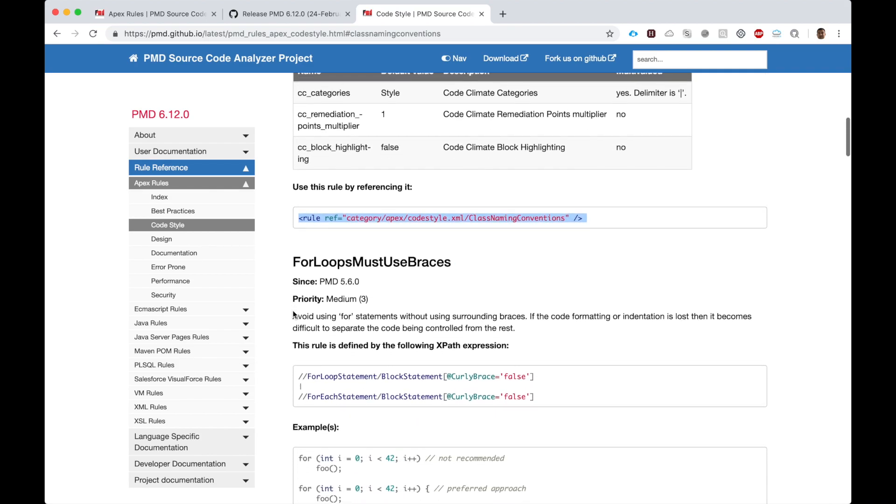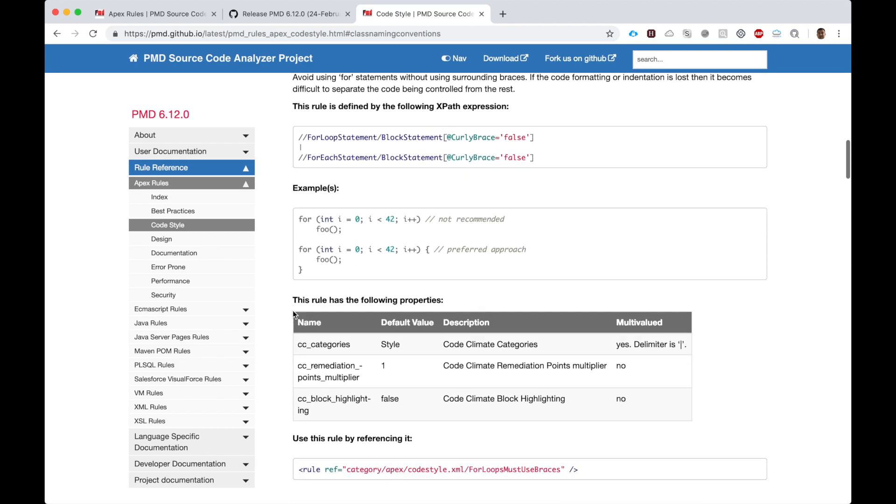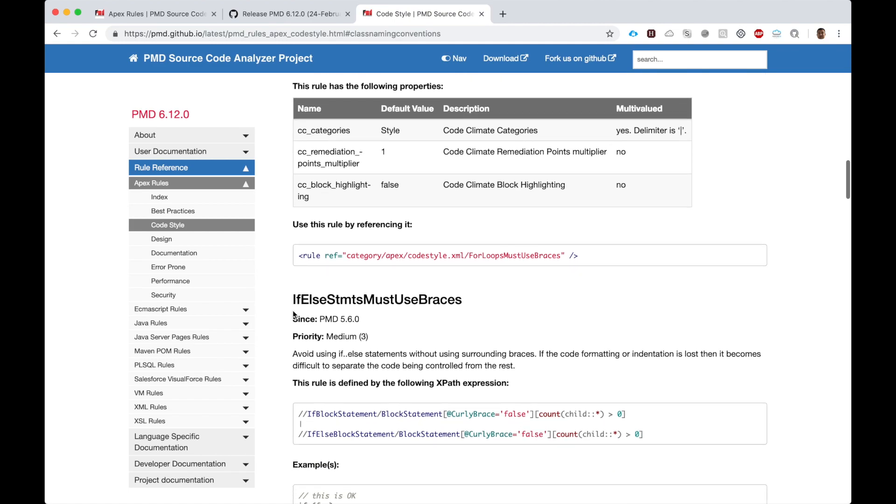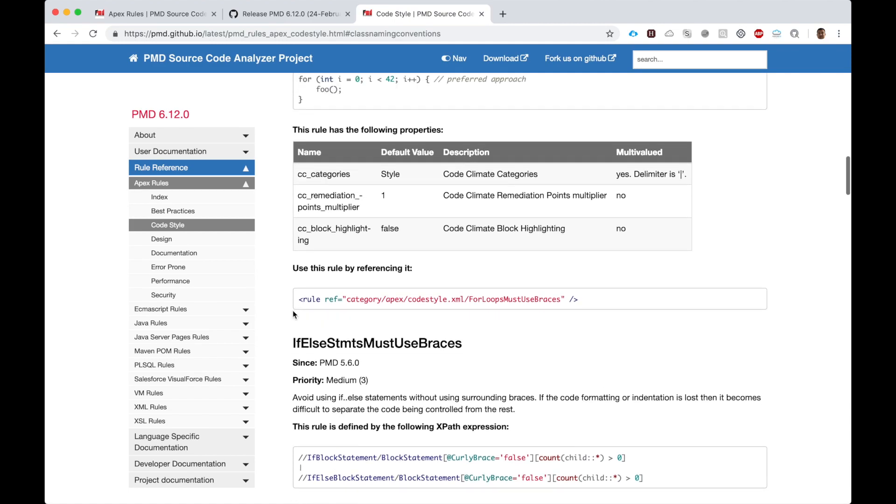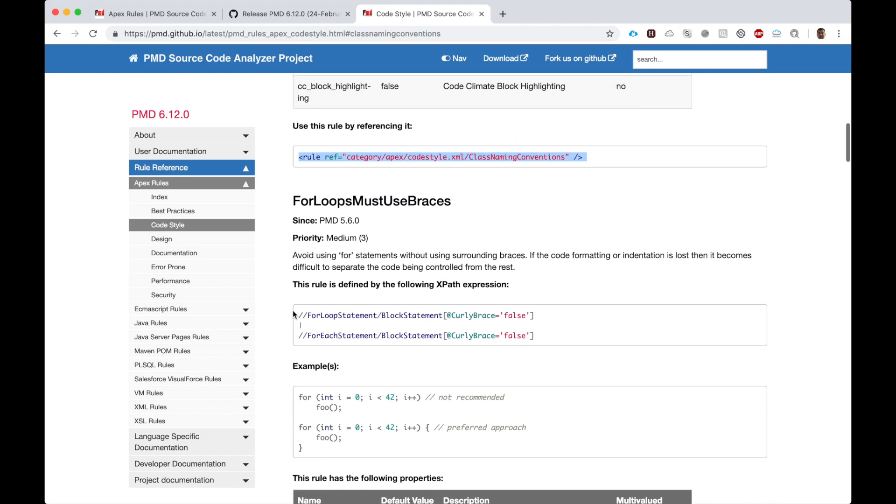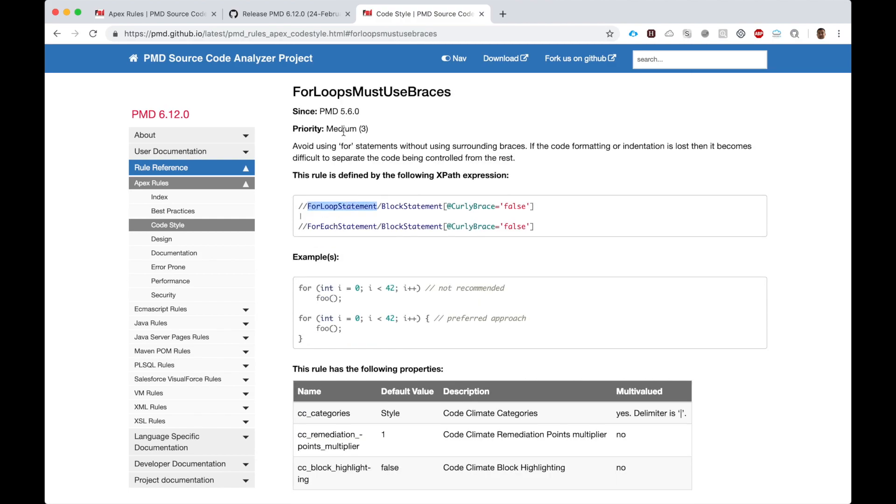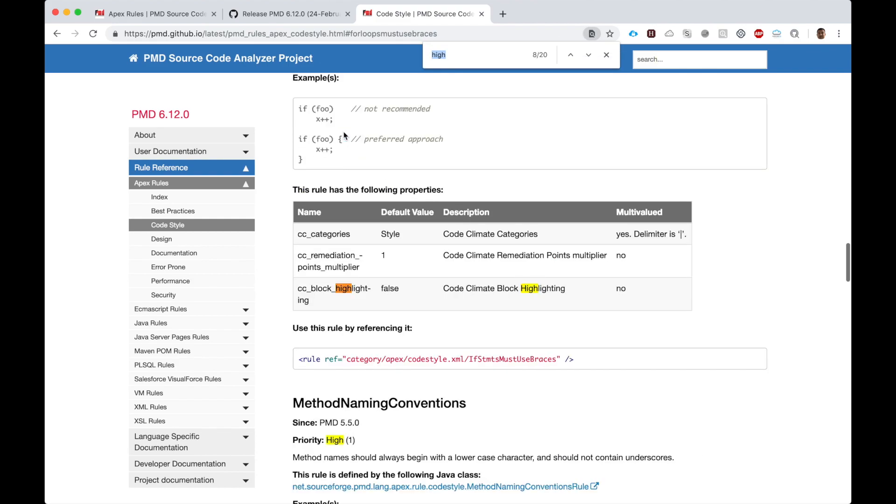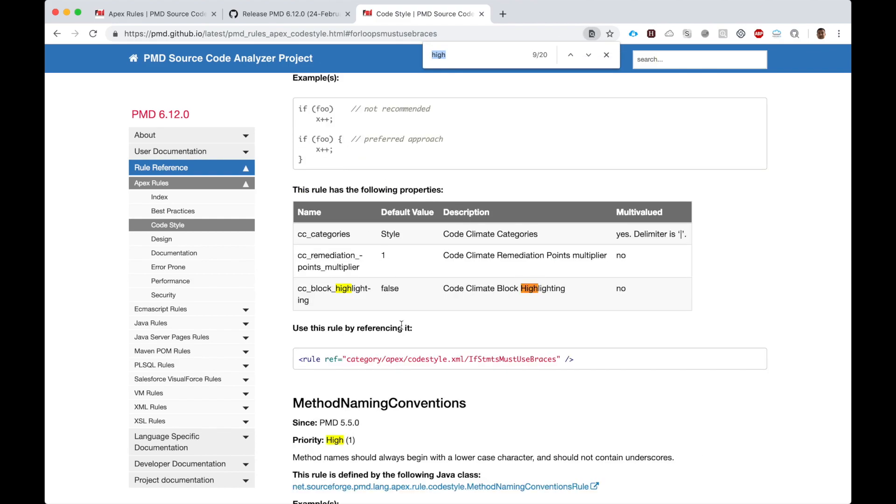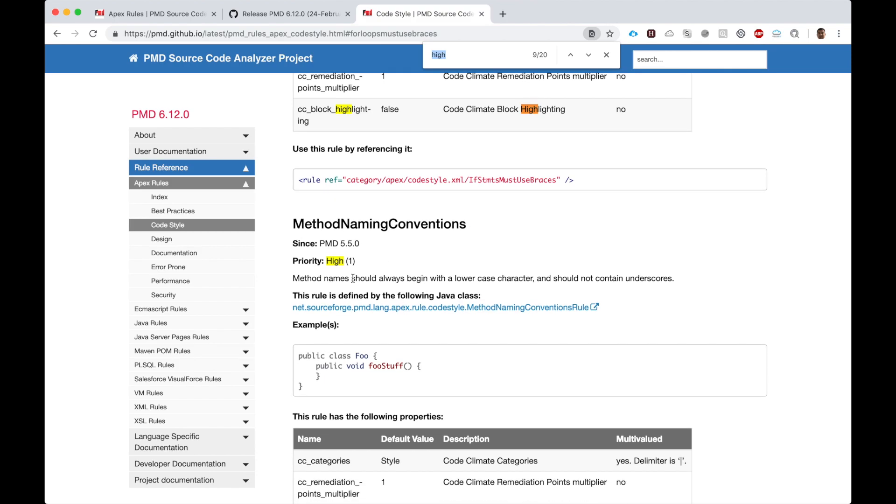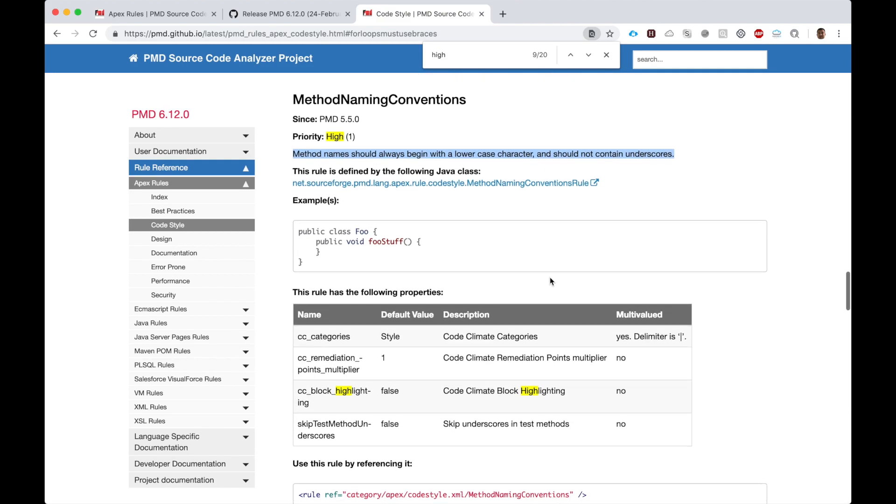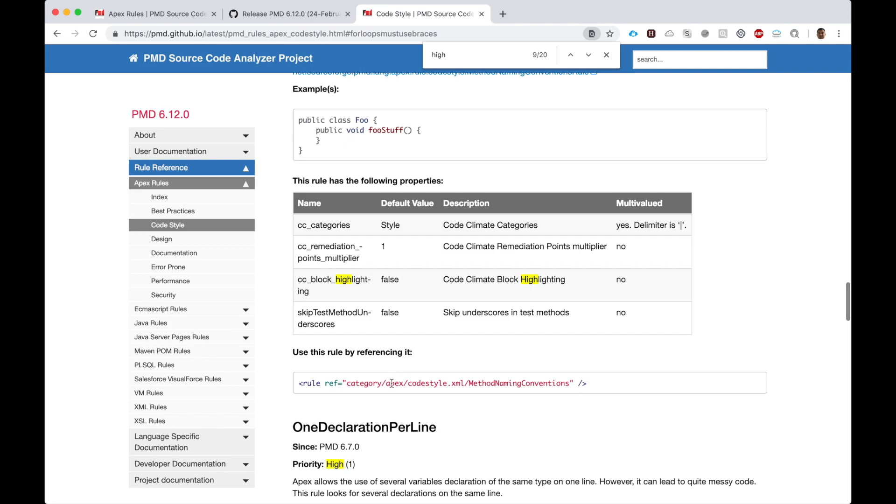There are a lot of good rules. One good thing PMD does is it gives a priority on how important they think the rule is. A lot of them are medium, but some are high. Here's one: method naming convention - method names should always begin with a lowercase character and should not contain underscores. This is very good. You can make PMD check for this.